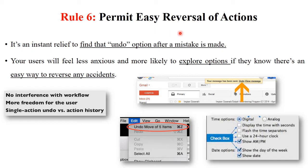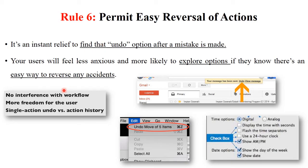The next principle is permit easy reversal of action. It's an instant relief to find an undo option after a mistake is made. You should design software or applications that give an undo option, so users feel less anxious and are more likely to explore options if they know there is an easy way to reverse any accident. This rule includes no interference with workflow, more freedom for the user, and single-action undo versus action history. For example, in Gmail after sending a message, an undo option is provided. Undo is also available in Word or Notepad, and checkboxes and radio buttons let users select options per their requirements.